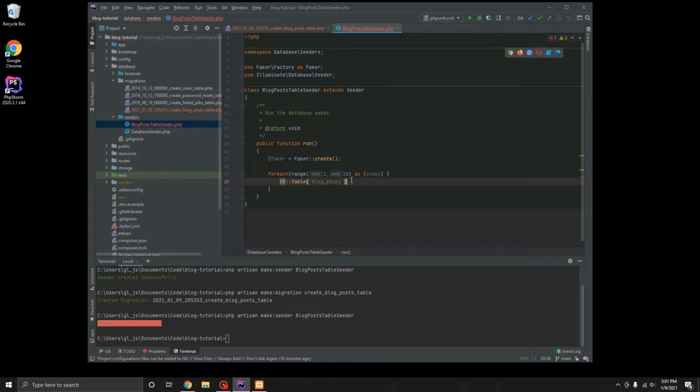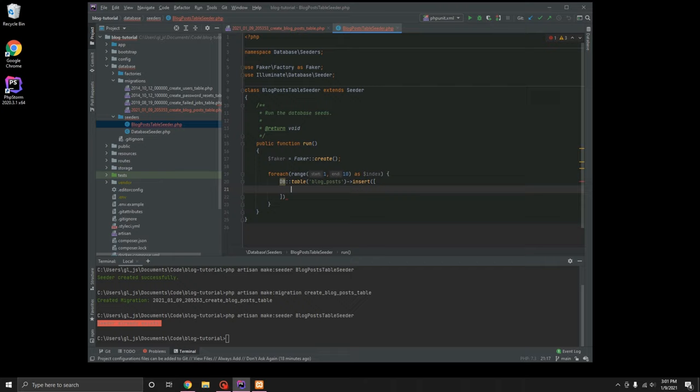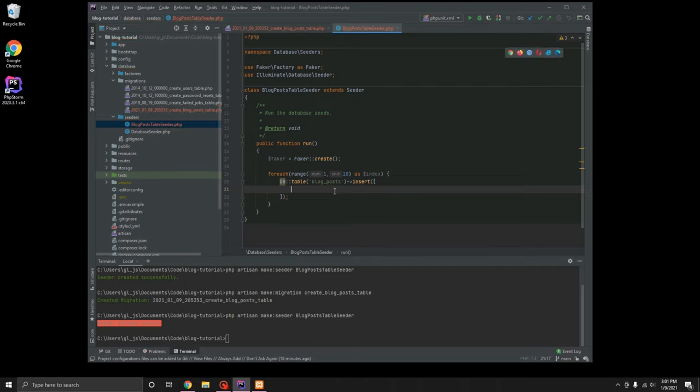Again, this may or may not be the best practices for creating the seeder file, but this is kind of how I've been doing it recently.